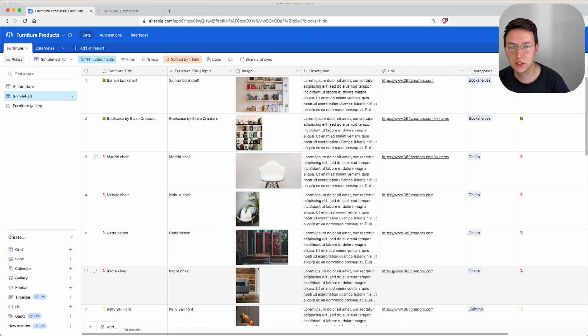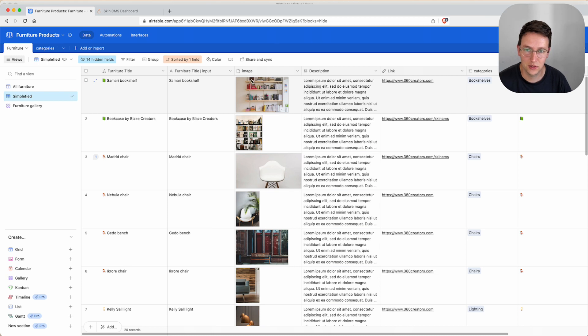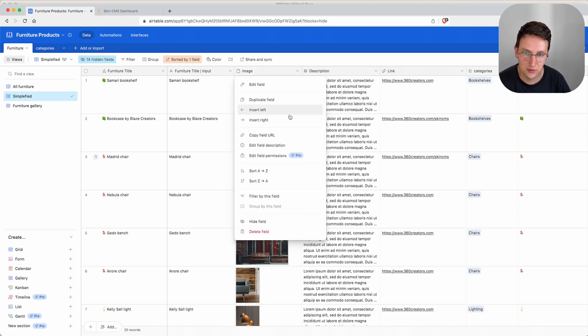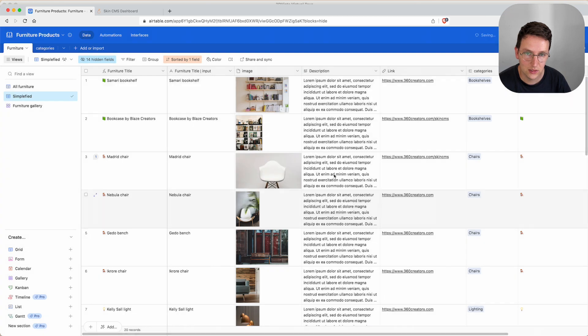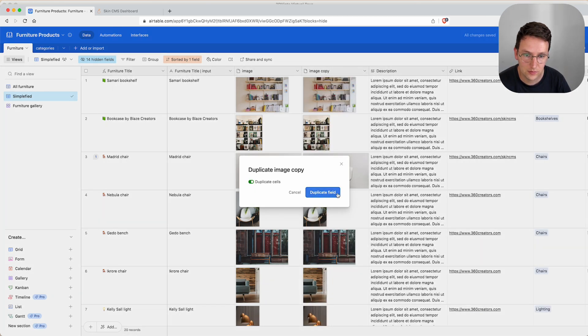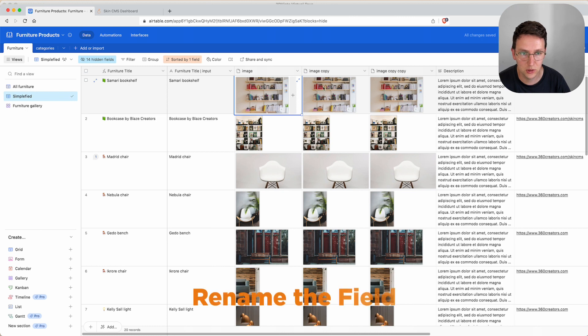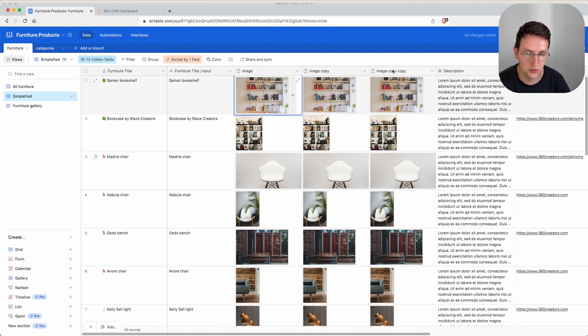First of all, we're going to duplicate the field in Airtable. So we have image, we duplicate this and now we're going to rename those fields to image one, image two, image three.